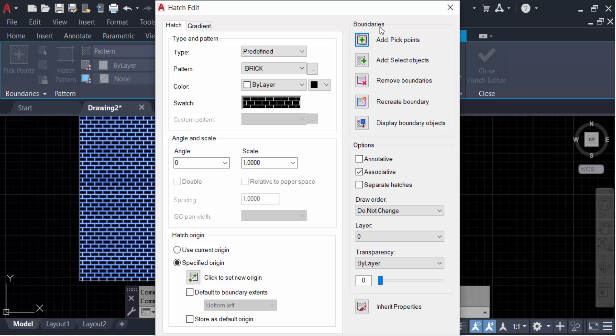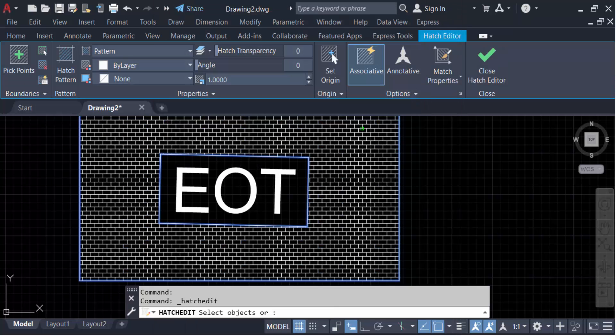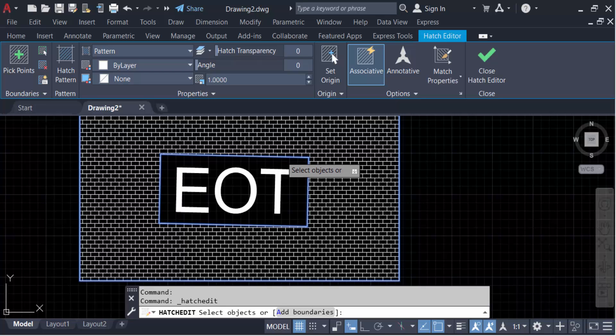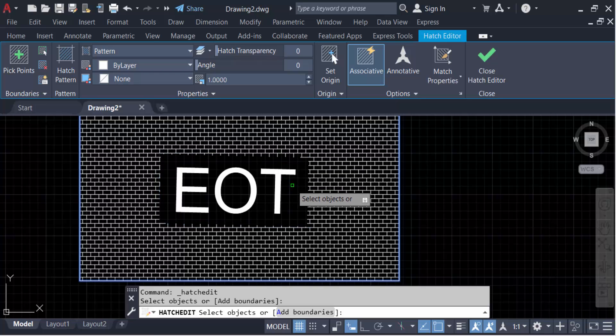Now select the border, that means the text object, then press Enter.